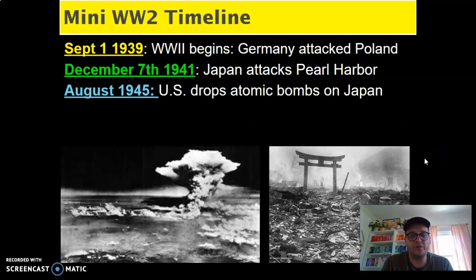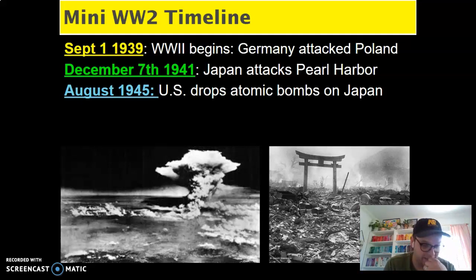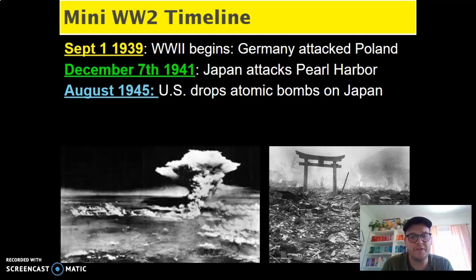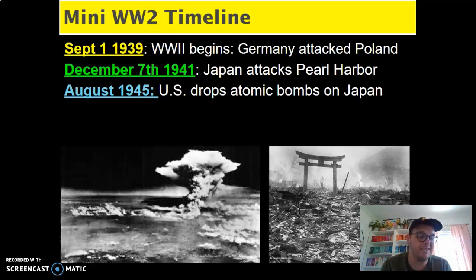September 1st of 1939, World War II officially begins when Germany invades Poland and eventually violates the Soviet non-aggression pact with Joseph Stalin, when they push further into Poland and bring Russia into the war as well. December 7th, 1941, Japan attacks Pearl Harbor, which leads to the United States joining the war. And August 1945, the United States drops atomic bombs on Japan — Hiroshima and Nagasaki — which basically starts the ball rolling on the end of the war and eventually leads to Japan surrendering.